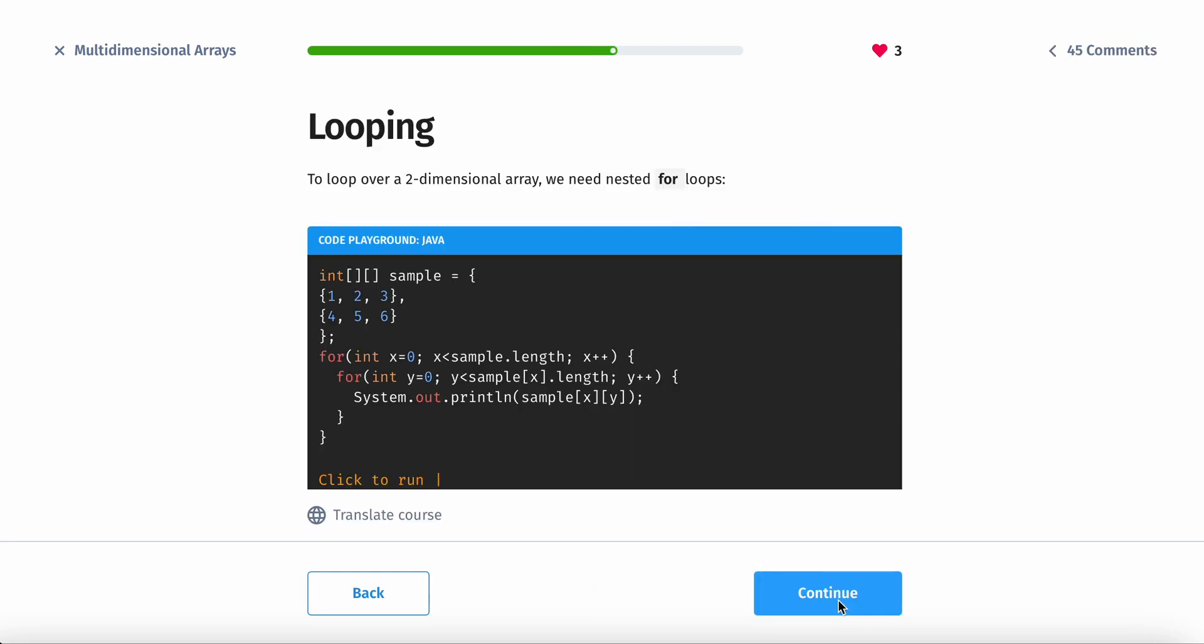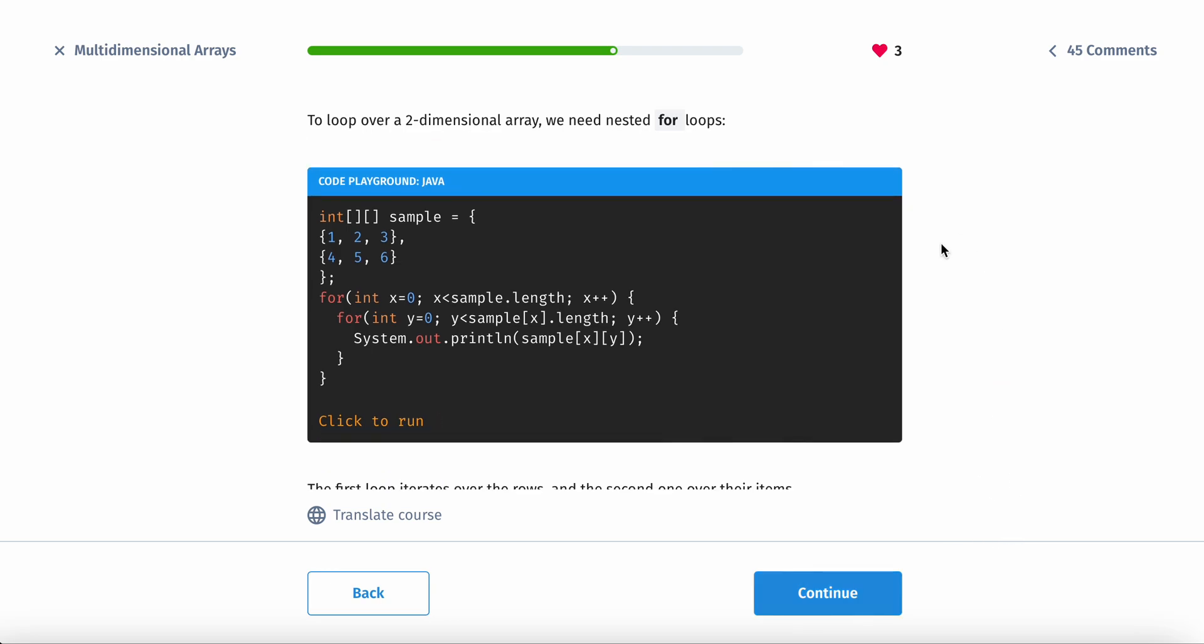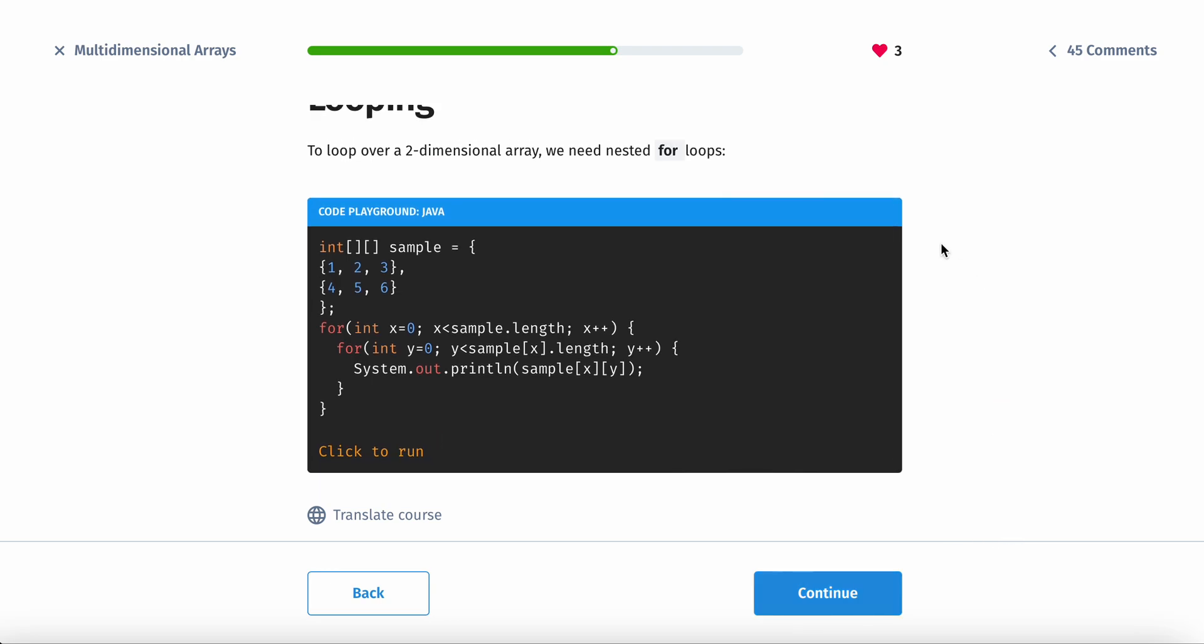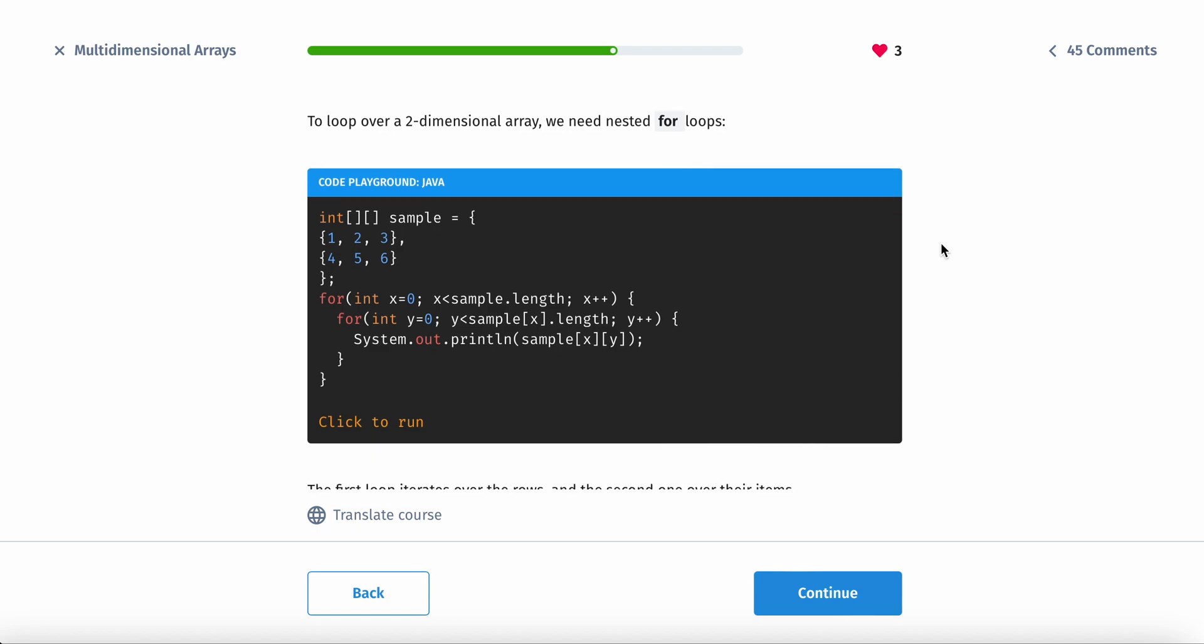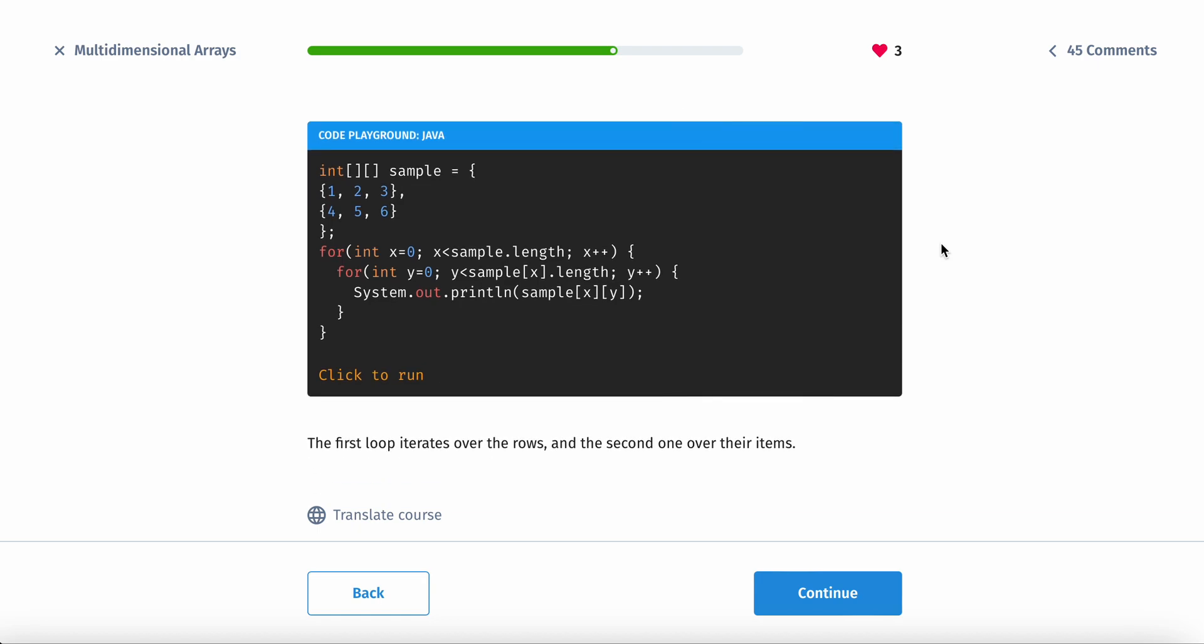Alright. To loop over a two-dimensional array, we need nested for loops. So nested for loops, this is going to be a little more complex, but I'm going to try and do my best to break it down for you guys.